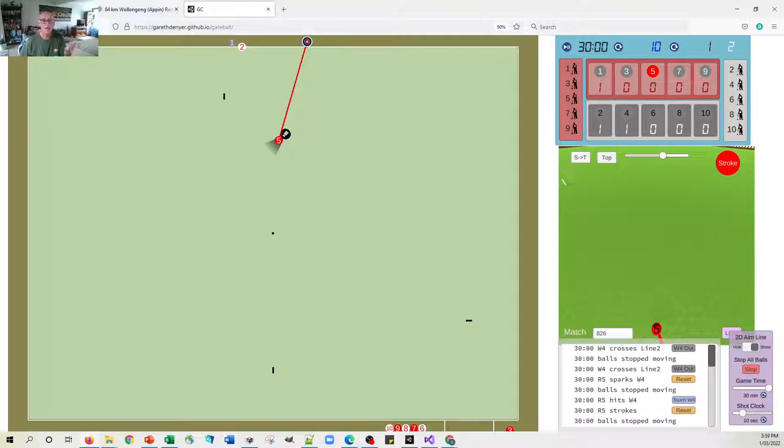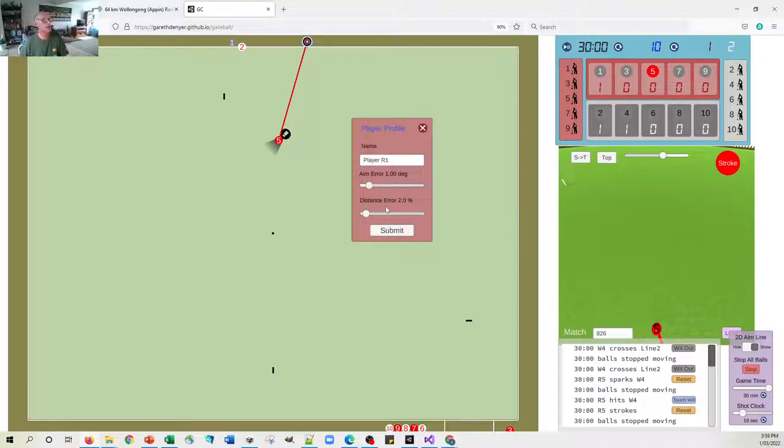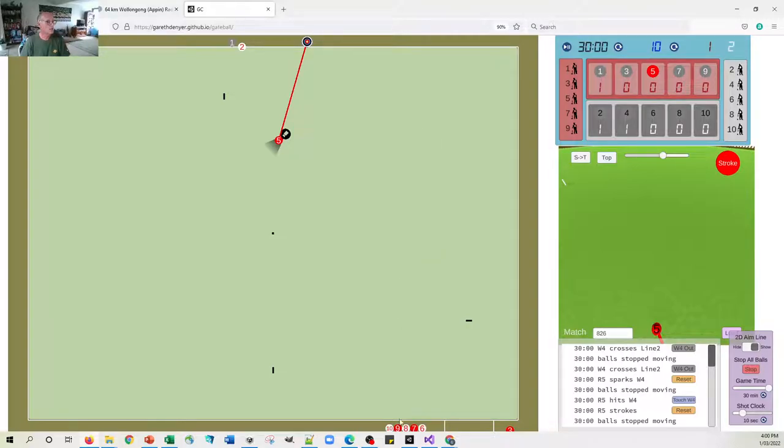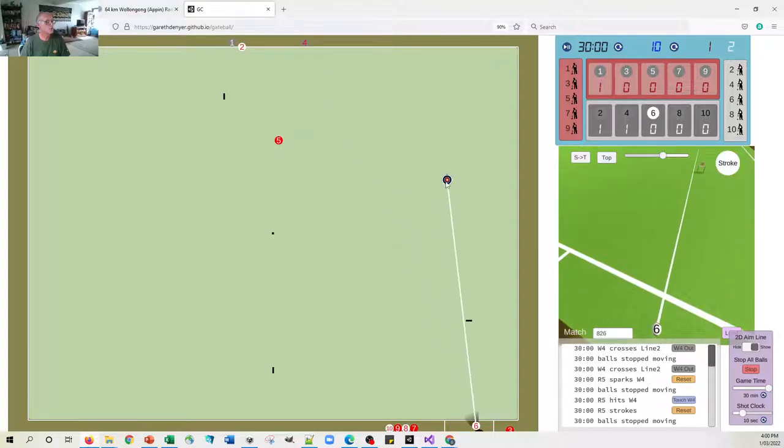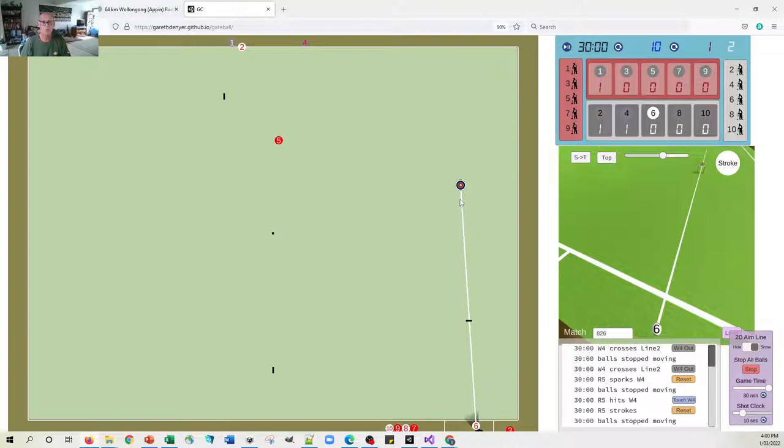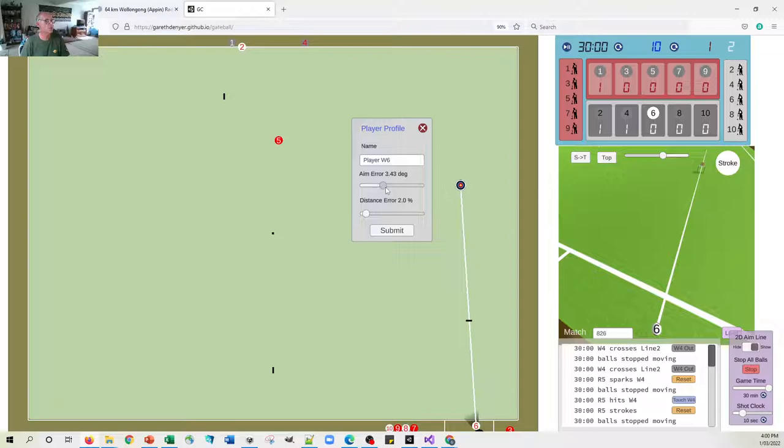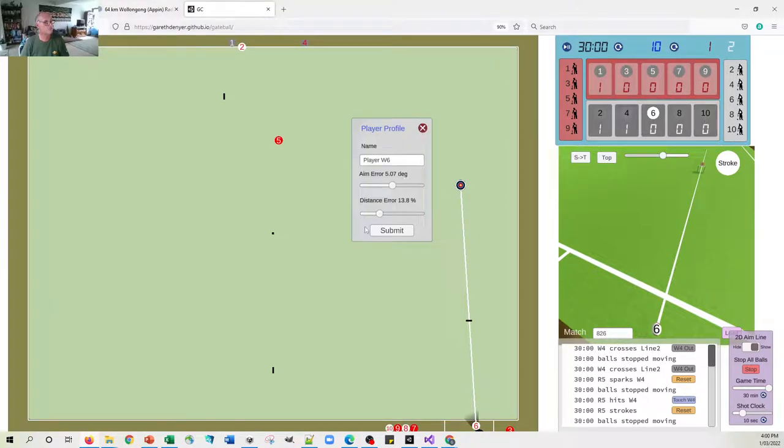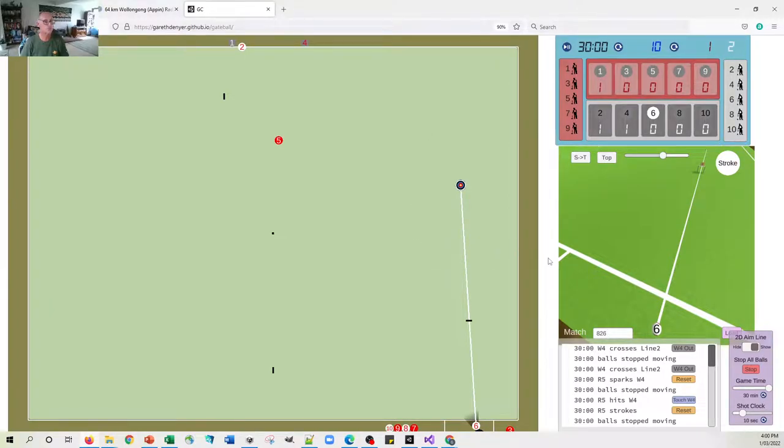One extra thing to point out is that each player has attributes. So you can make it so that the players have particular aim errors or distance errors. So at the moment, all of our players have just got a little bit of error on their shots. Let's make number six, which is going to play next, let's make number six a really developing player, someone whose error rate is quite large. So let's make their aim error, you know, five degrees variation plus or minus, and let's make their distance error quite big as well. So we submit that. Now you can tell that's saved because if we go back in, it's recorded it.